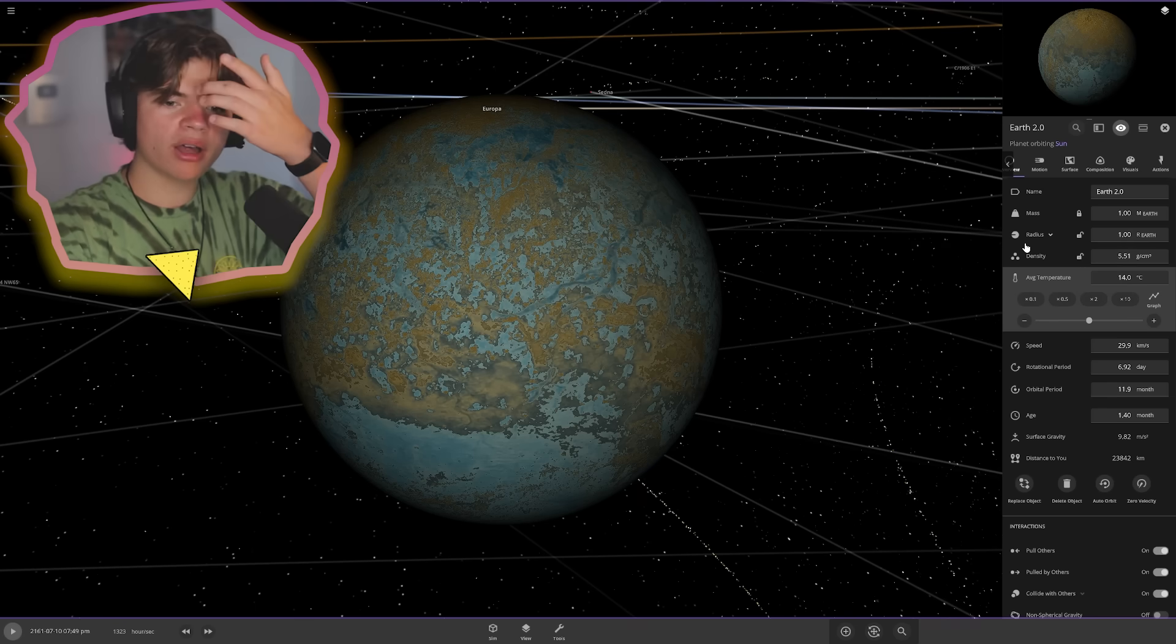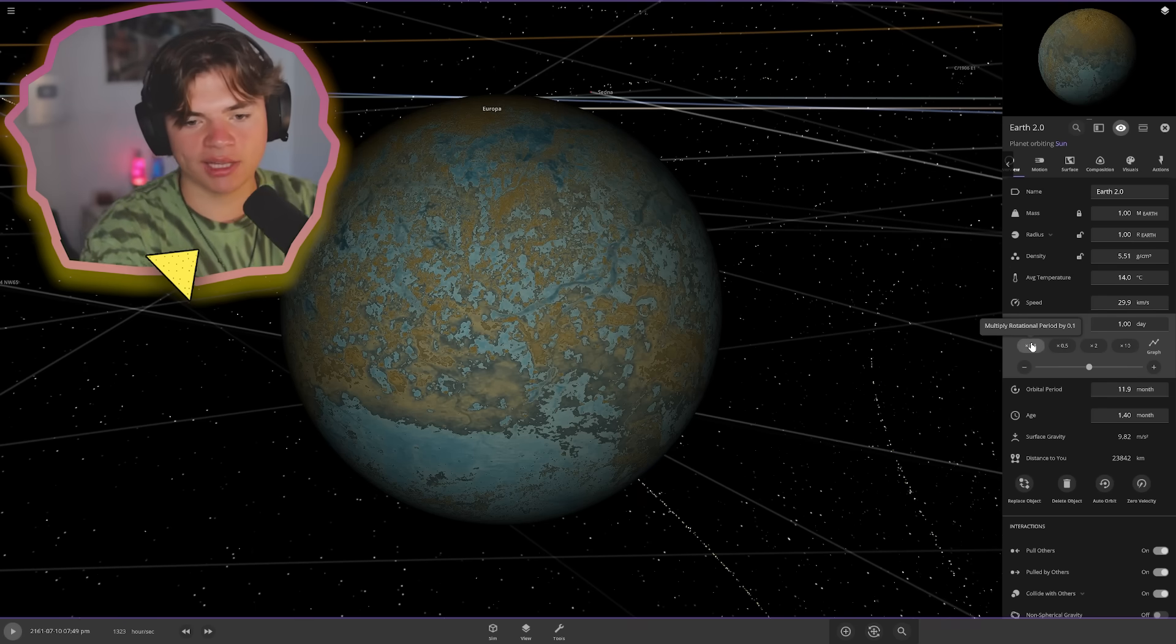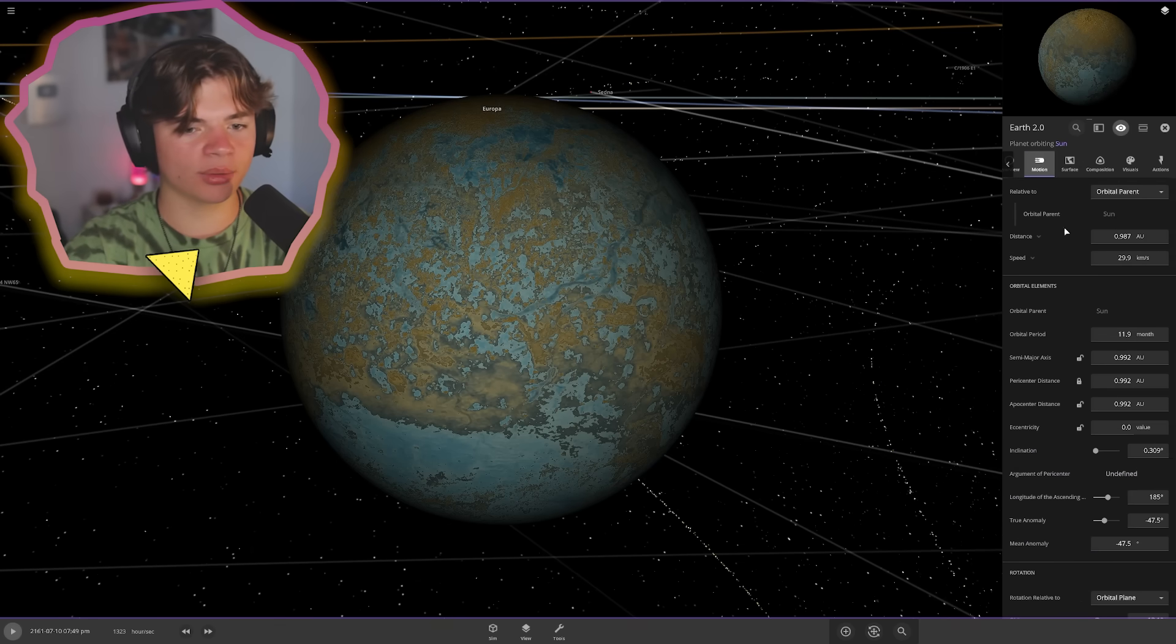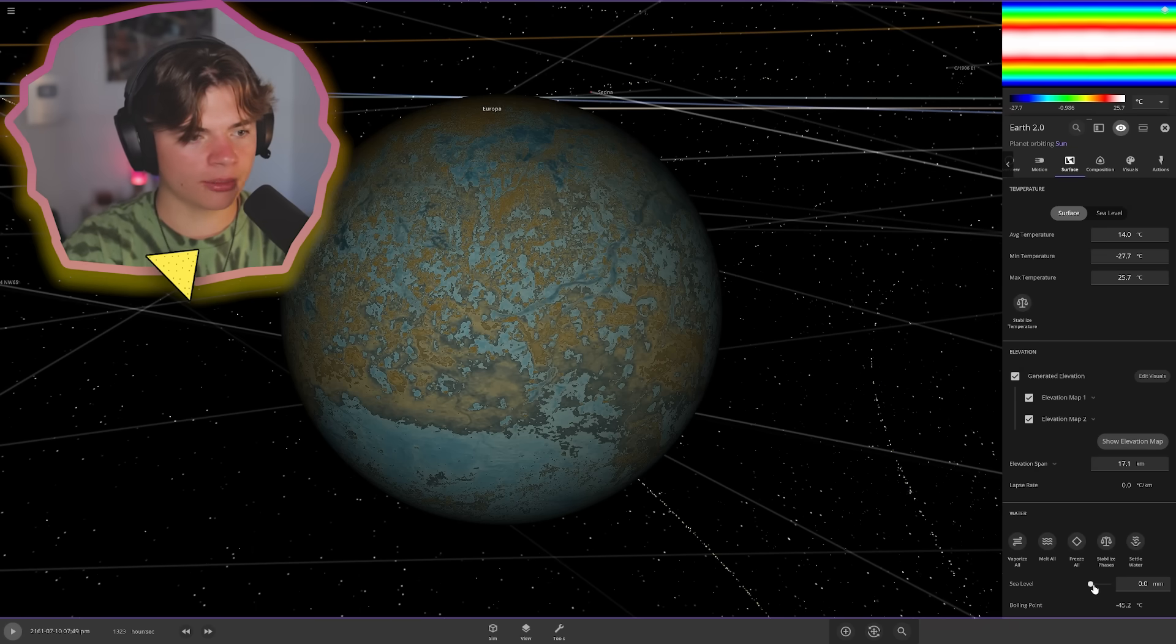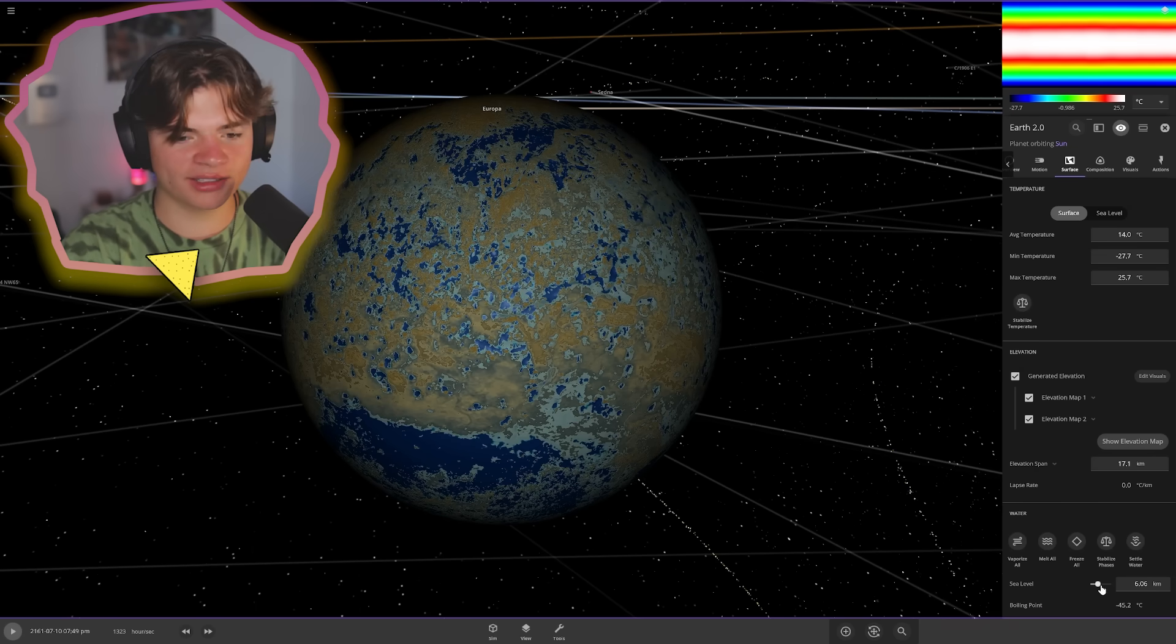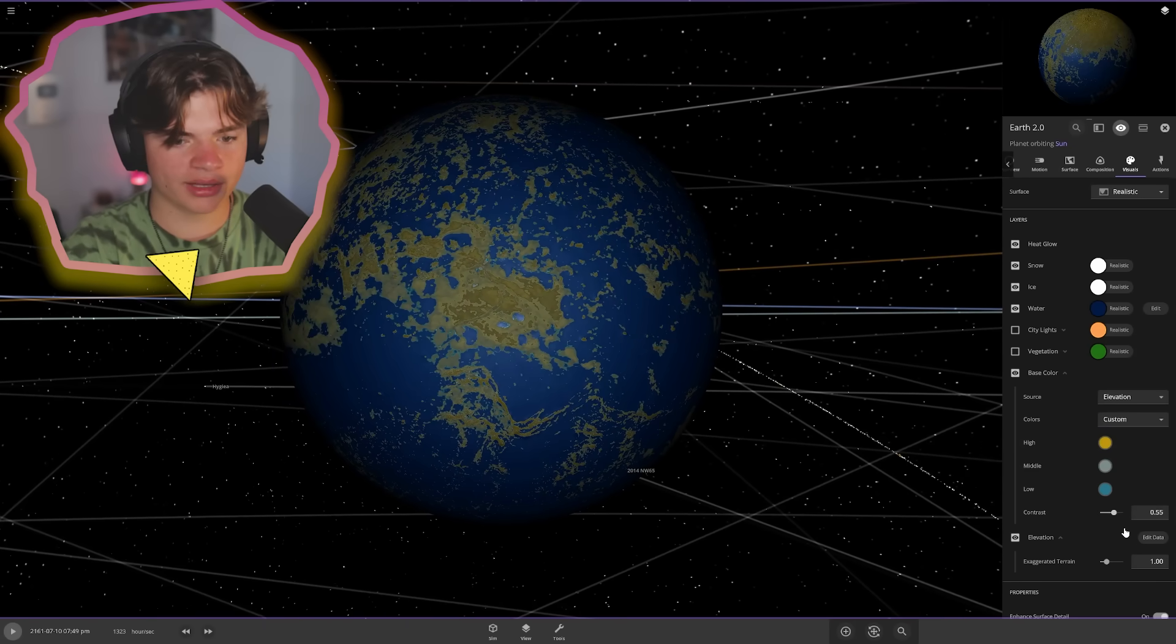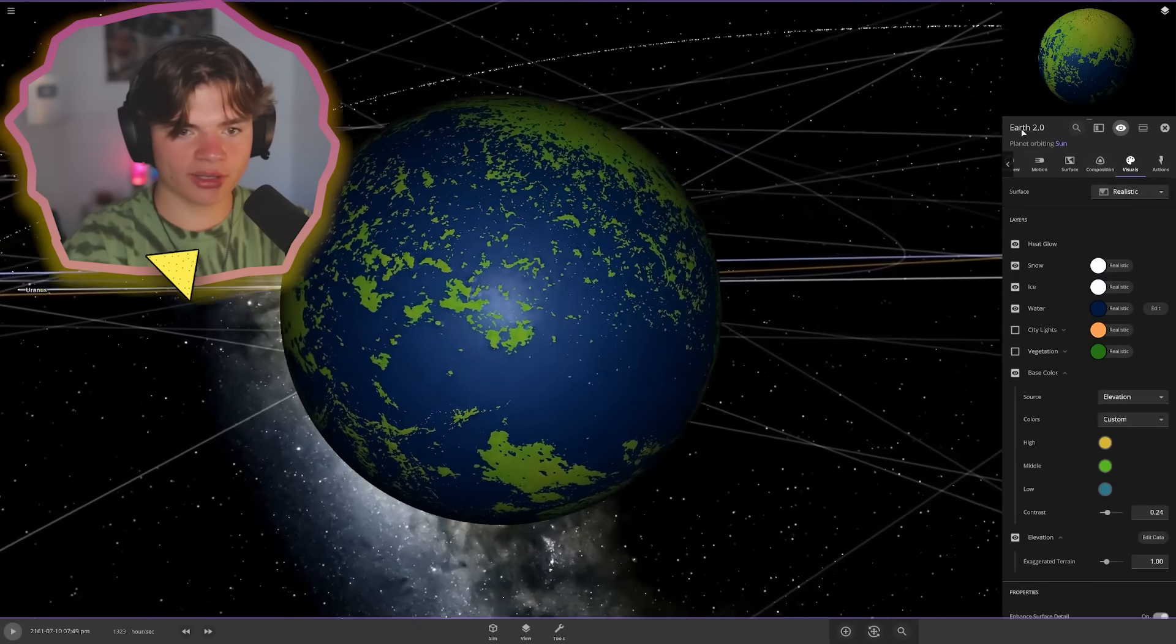We're going to keep it paused while we do some of this stuff. Rotational period is one day, which means one day on the planet lasts 24 hours, which is exactly what we want. That actually helps with life because then one side of the planet doesn't get sun for too long. Let's add some water on here. Oh, this planet is so ugly, but I guess that's what earth 2.0 is going to look like. Yeah. I think it's this contrast slider. Yeah. That's going to help. There we go. Okay. That's looking a little bit more like earth.